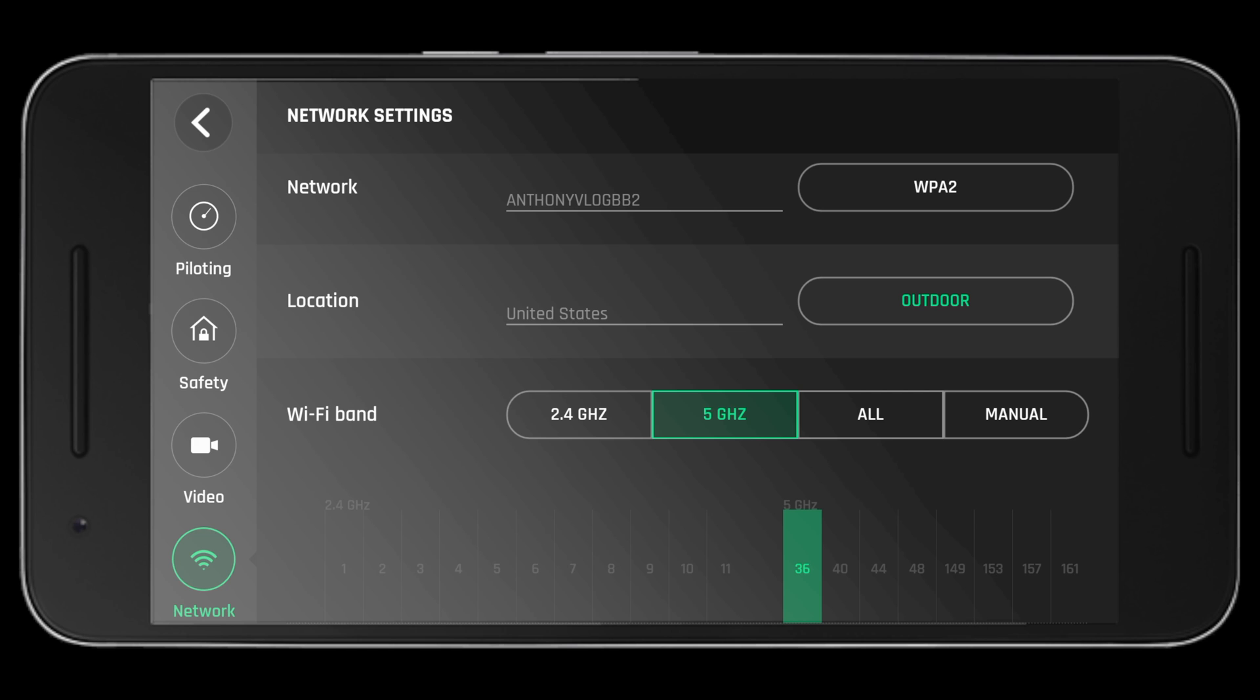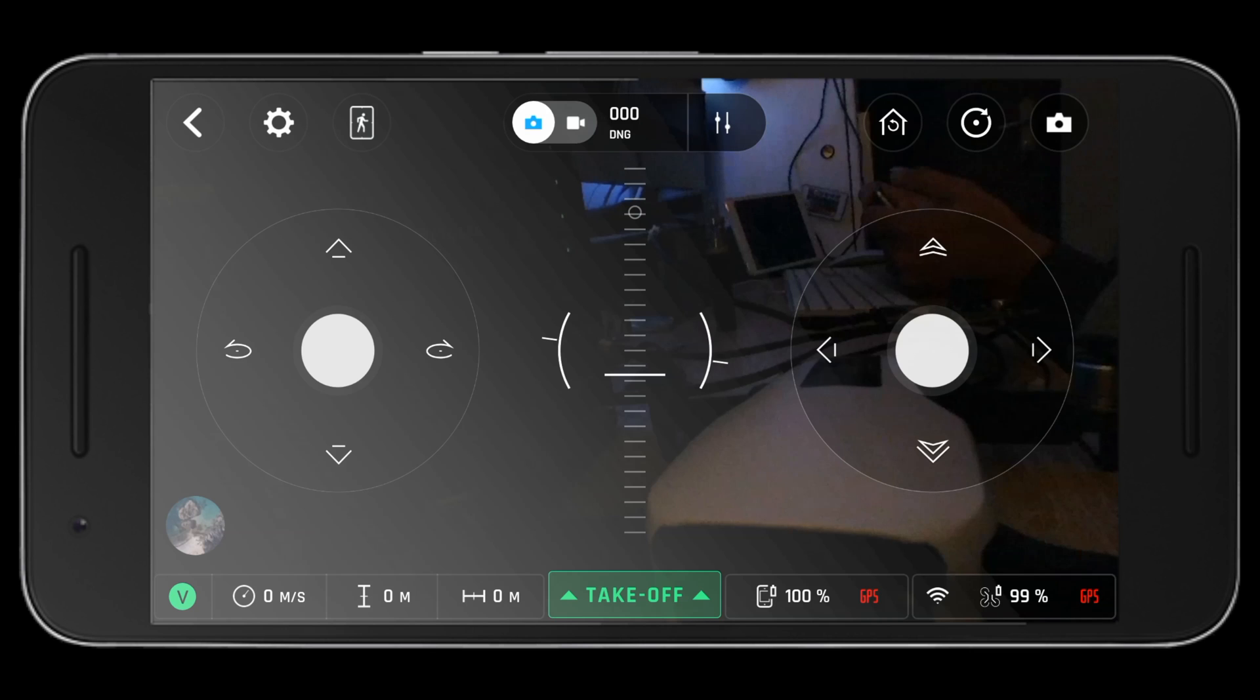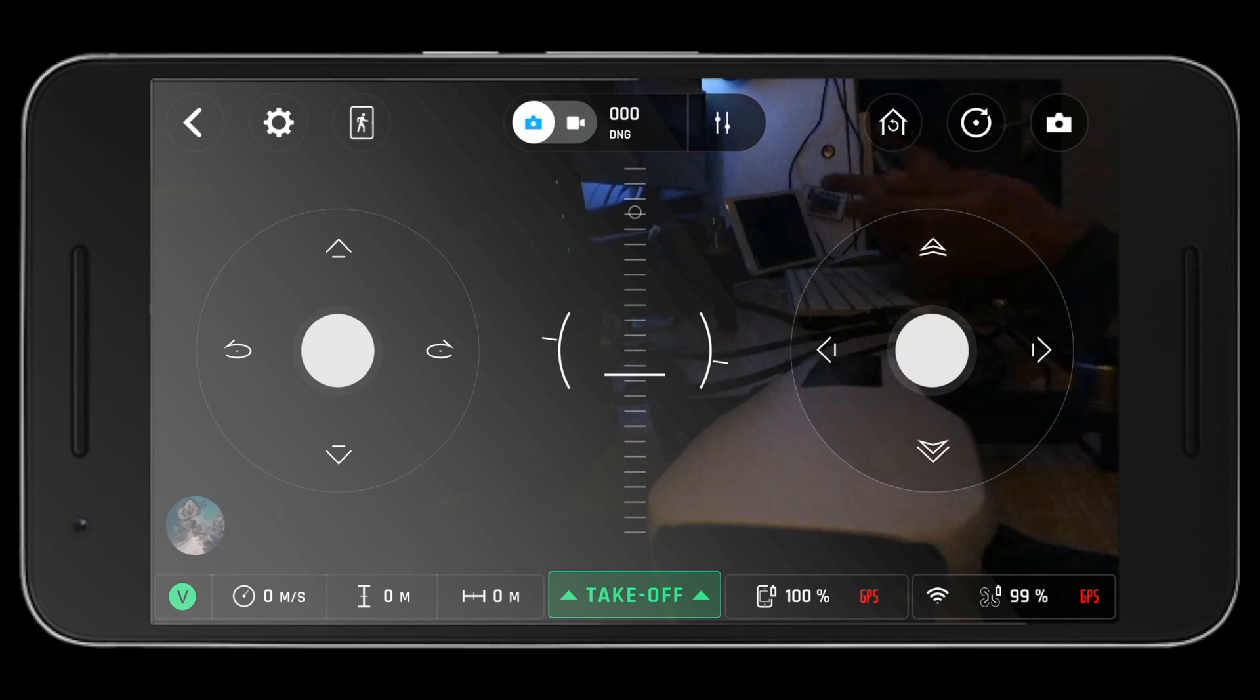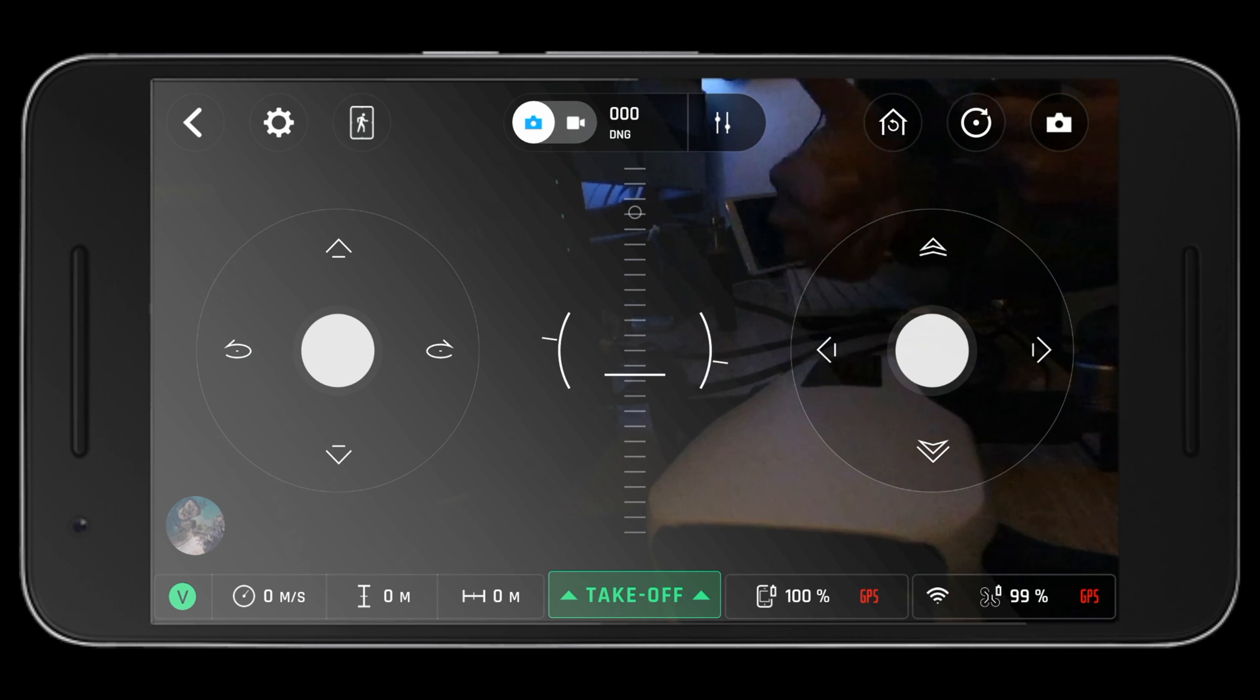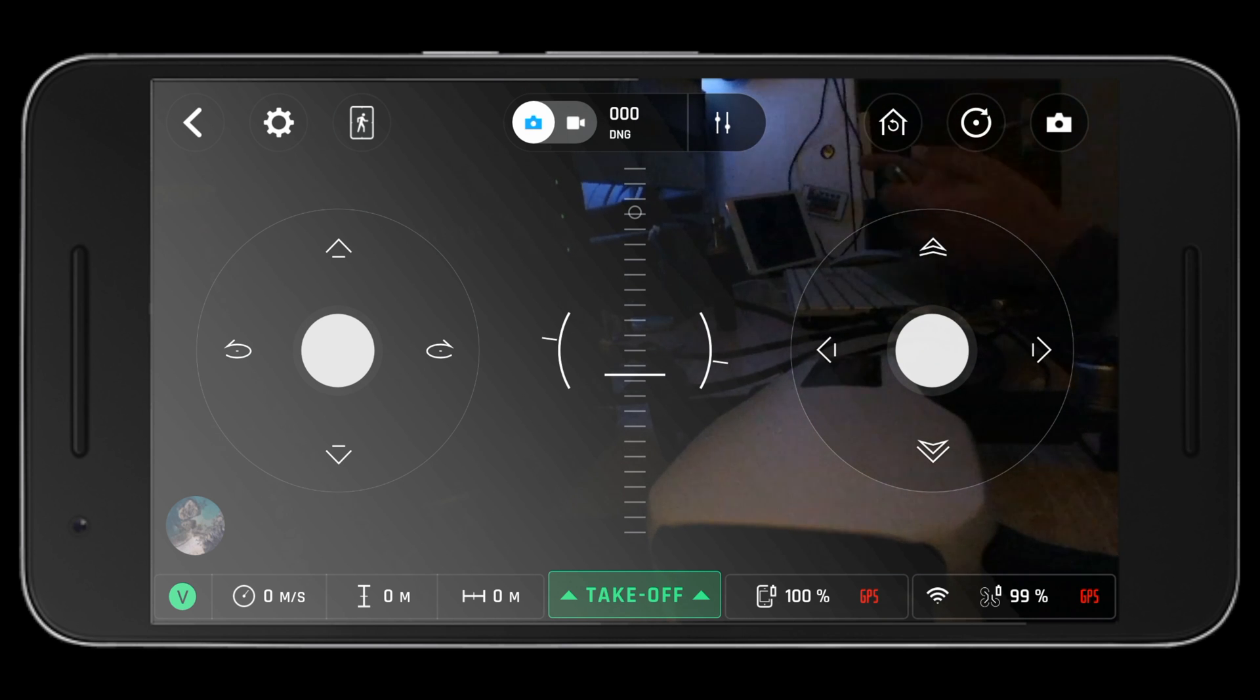We can now confirm that we are on 5 GHz. So you can fly the drone in 5 GHz if you are using your phone or a SkyController 1. Please note that your SkyController 2 will not even pick up the drone if it's on 5 GHz.